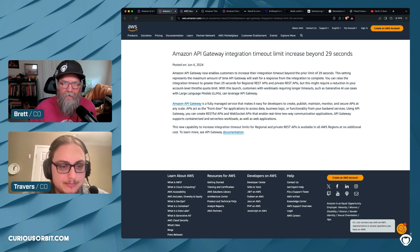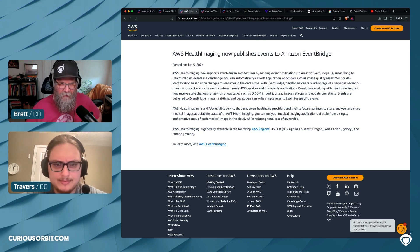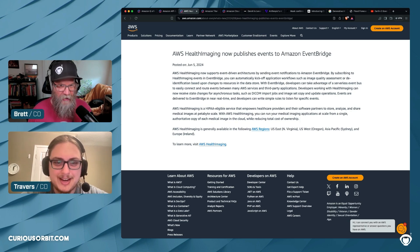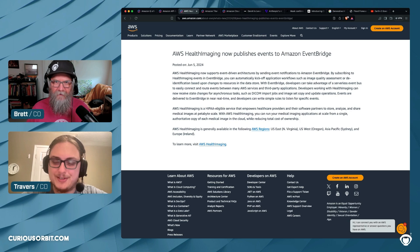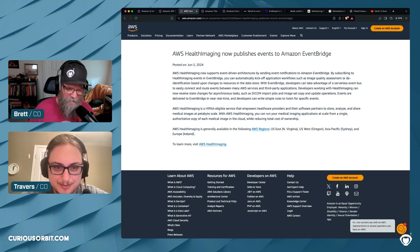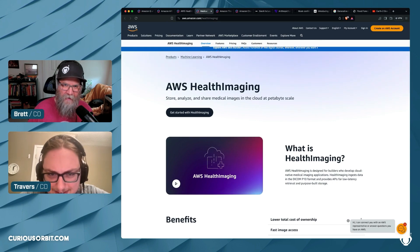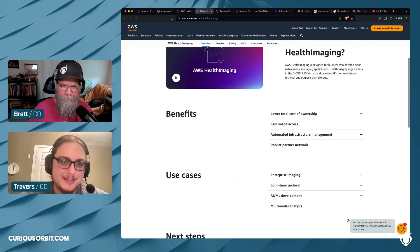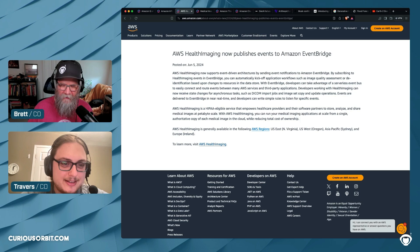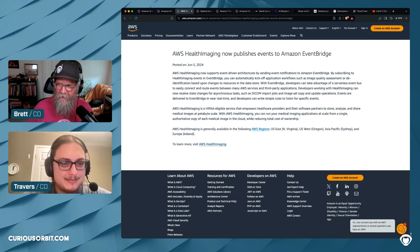Whenever I see event-driven programming I'm immediately curious. This one is AWS Health Imaging — a service I'd never heard of. It stores, analyzes, and shares medical images like X-rays and MRIs in the cloud at petabyte scale. It's amazing there are still services on AWS we haven't heard of.